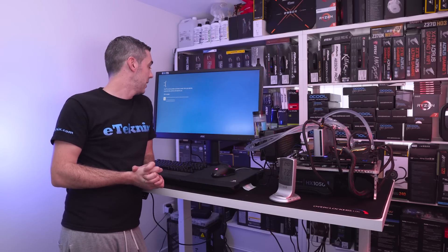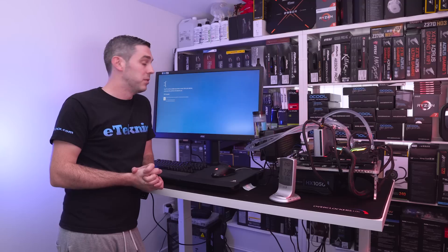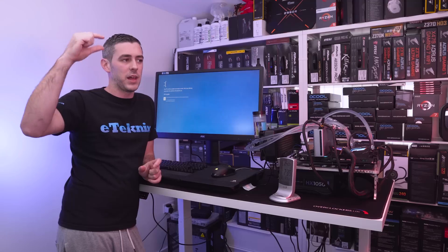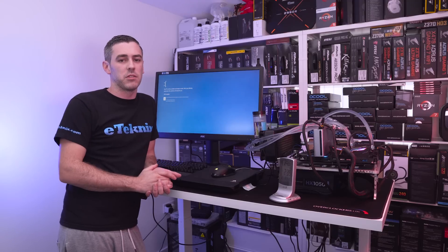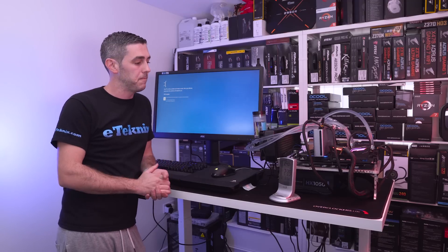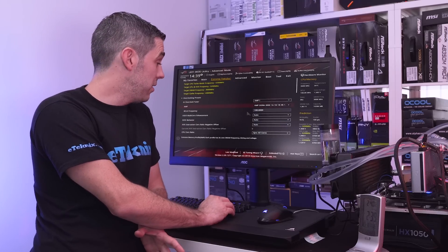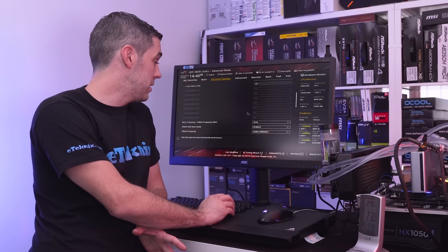So 5.2 gigahertz at 1.4 volts with a v-droop is clearly not possible but there's nothing stopping us maybe changing the v-droop or going that little bit higher on the voltage so let's do that.